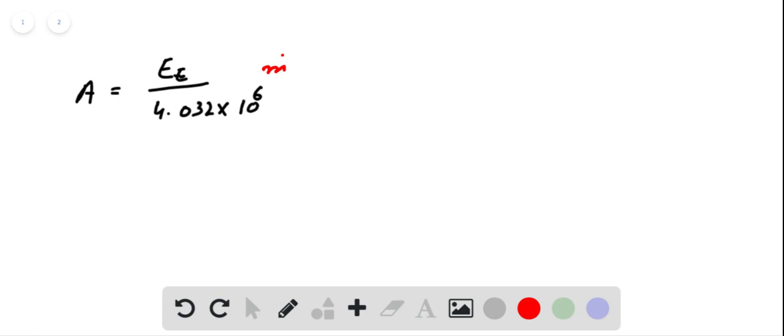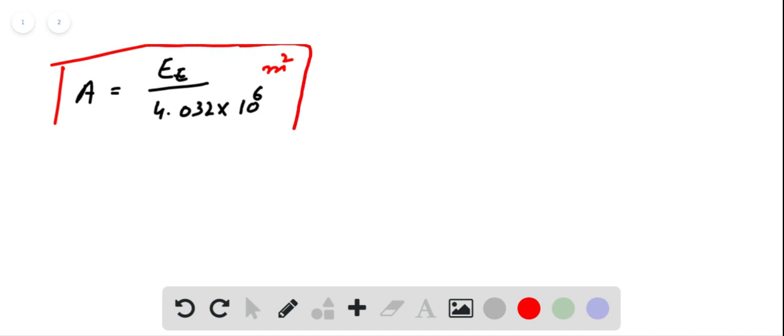So this is the relation for area of solar collector. Given the energy, we can easily evaluate the area of solar panel possible.